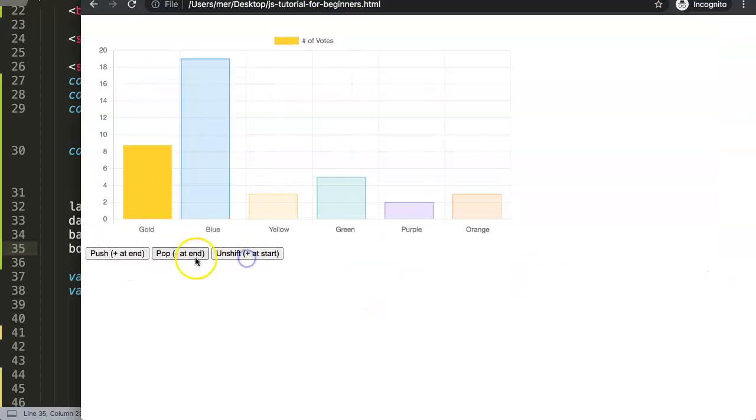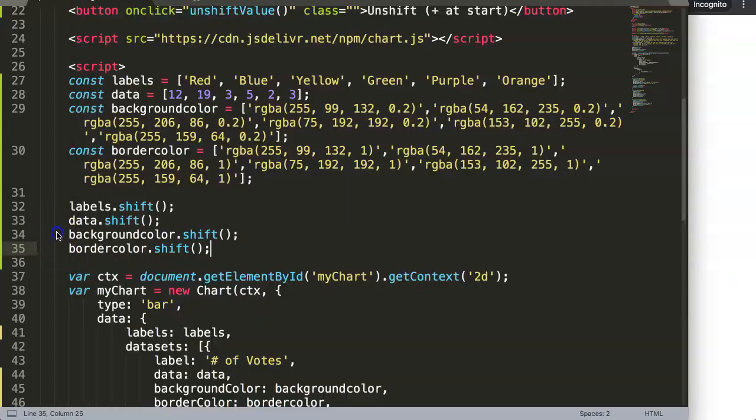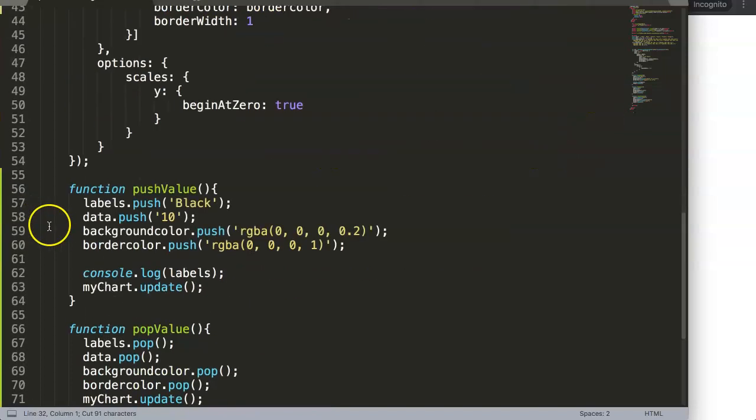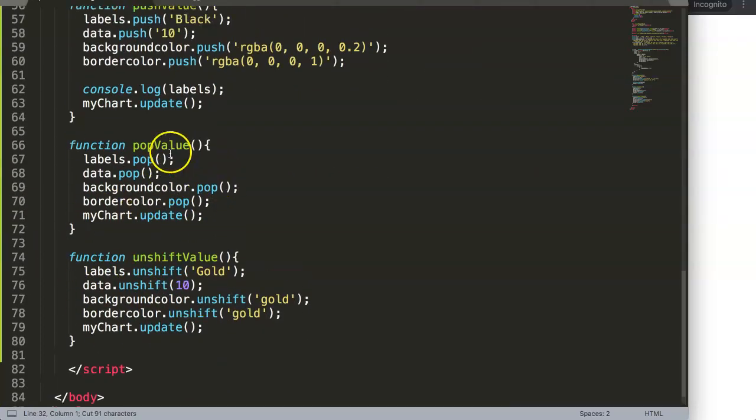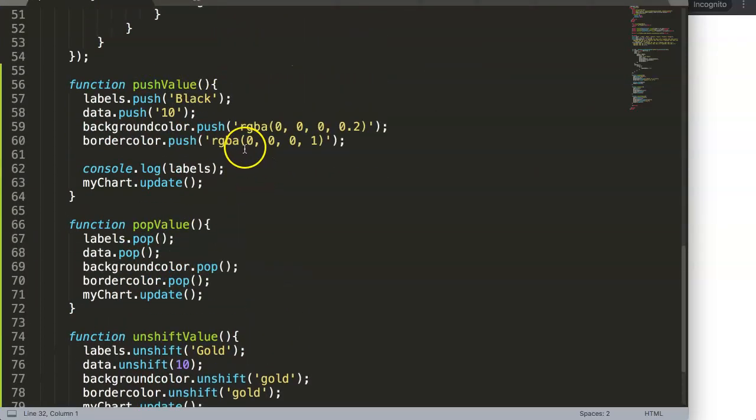So let's, for fun, copy this and put it in here while we have an unshift value. What we could do, for example, if we want to push a value, we also want to...